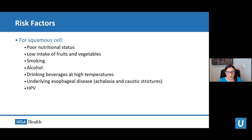The risk factors are a little different for squamous cell carcinomas and adenocarcinomas. For squamous cell carcinomas, the number one risk factor is poor nutritional status and a low intake of fruits and vegetables. Smoking and alcohol also play a role, as does drinking beverages at high temperatures. Underlying esophageal diseases like achalasia and caustic strictures can also contribute, and recently there's been work regarding the role of HPV in the development of squamous cell carcinomas as well.